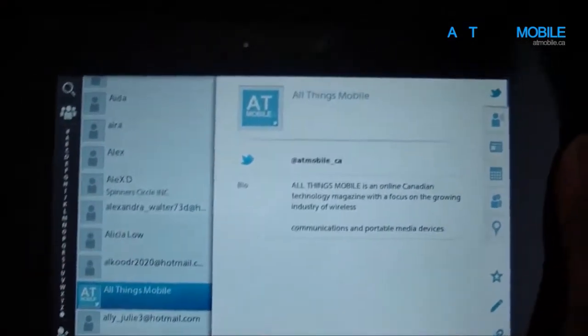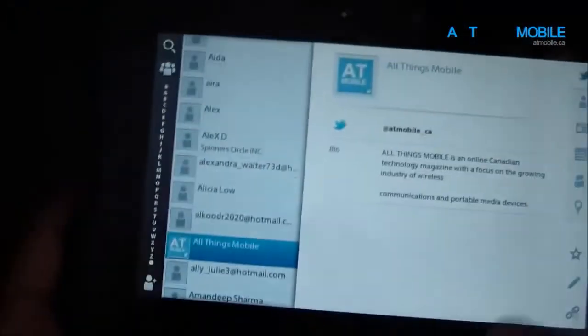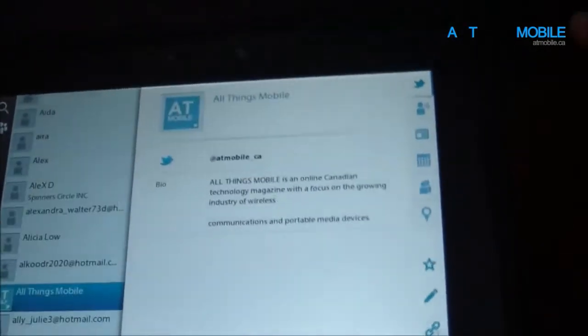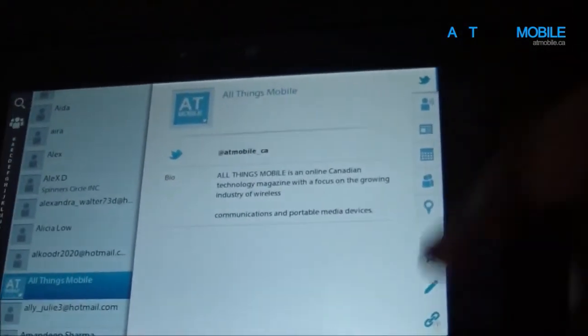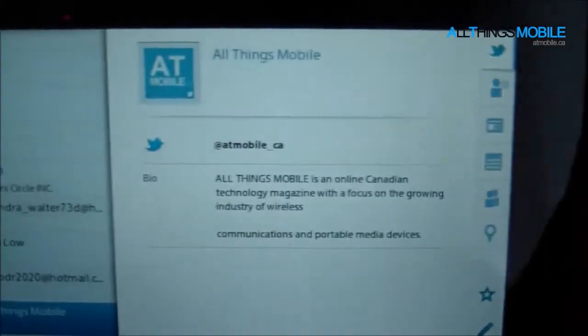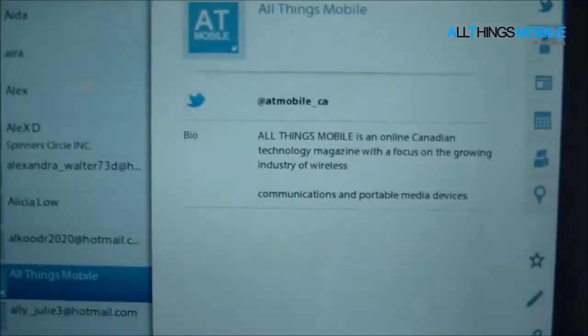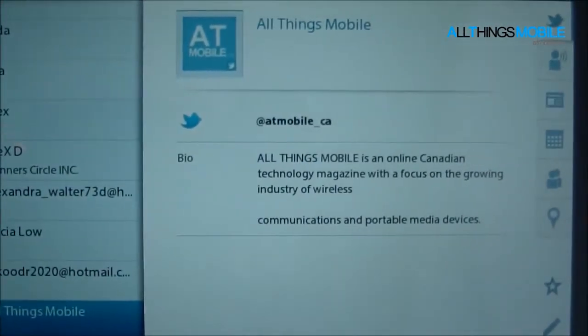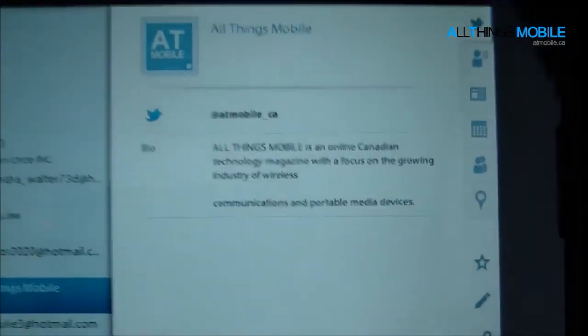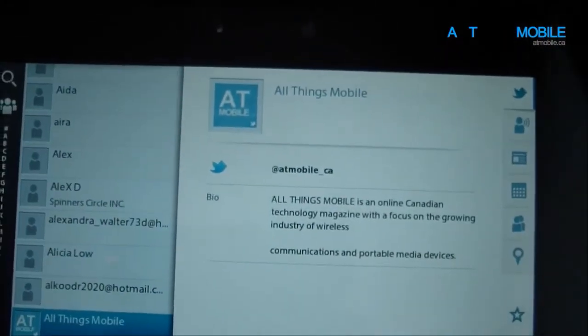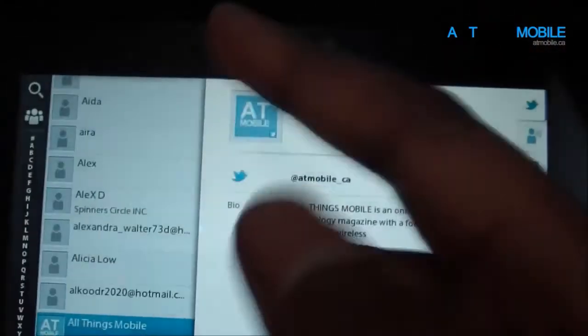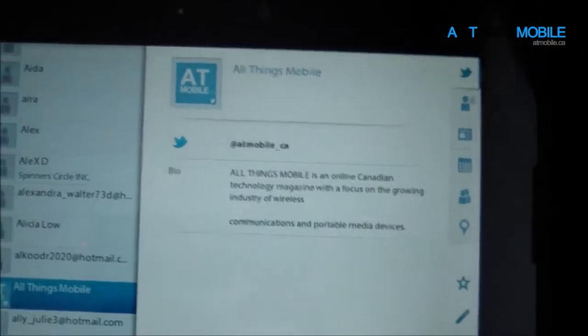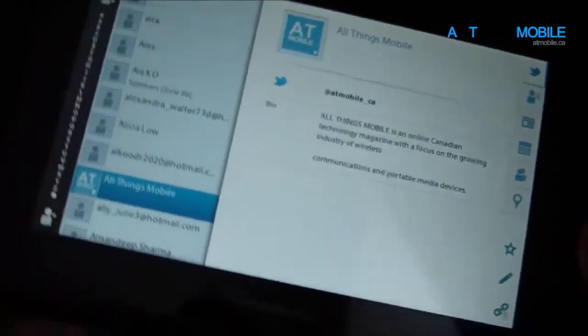This is fairly straightforward, and it follows the same setup as the others, left and right panes. The right panes have all the options. This is our Twitter account, so you can follow us on Twitter at ATmobile underscore CA, and you'll see this pop up, or you'll see this picture pop up, and that's our Twitter account, our Twitter feed.